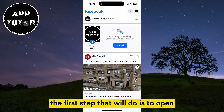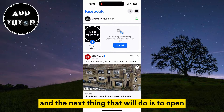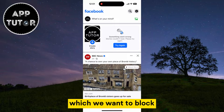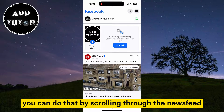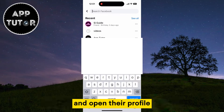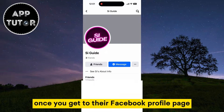The first step is to open the Facebook mobile app on our device, and the next thing we'll do is open the Facebook profile which we want to block. You can do that by scrolling through the newsfeed or simply search for a specific account and open their profile. Once you get to their Facebook profile page,